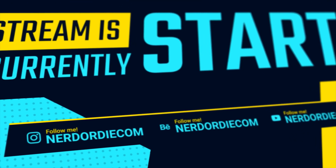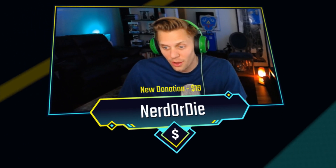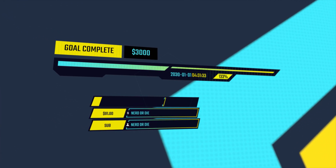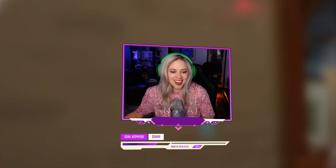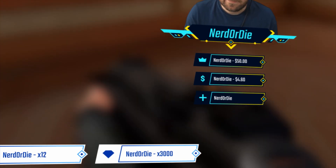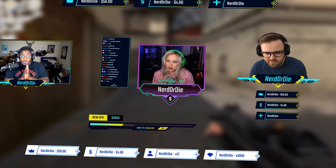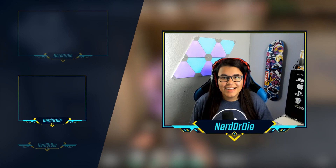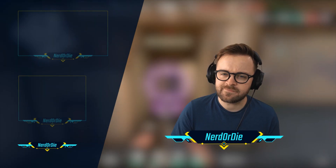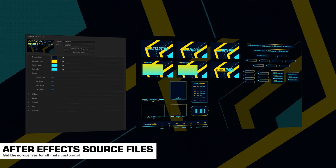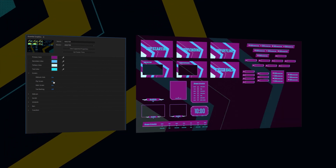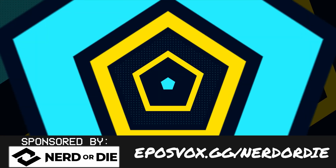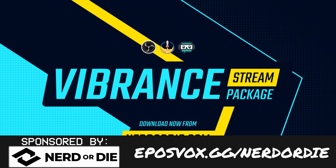This video is brought to you by Nerd or Die and their new Vibrance stream overlay package. Whether you stream on Twitch, YouTube, or Facebook Gaming, this clean, concise, but very colorful stream package might be for you. It features hard, clean edges, sharp corners, and fully customizable color schemes with a really sick stinger transition. You get customizable widgets for recent sub, follow, and tip alerts, webcam frames, chat boxes, borders, and alerts. Get the full package with source files and you get the entire After Effects file to tweak. Head over to eposvox.gg and use coupon code EPOSVOX to save 15% at checkout.